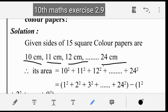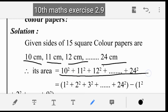What area can be done? First, side times side. One side is 10cm, so 10cm into 10cm is 10 squared. So to find the total area, we need 10 squared plus 11 squared plus 12 squared, all the way up to 24 squared. If you want the area, we add the squares.